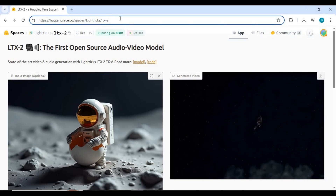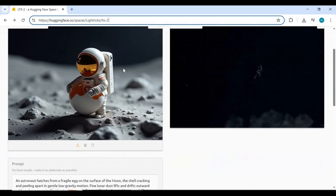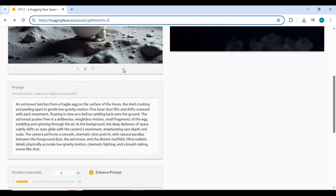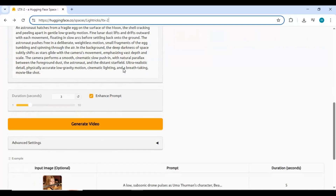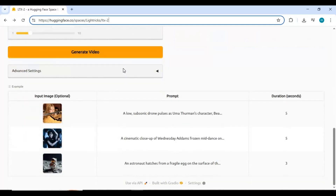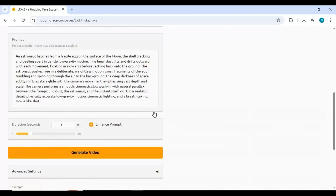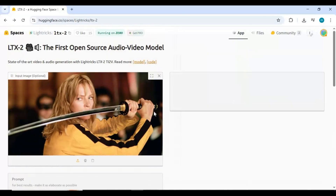Click on the Hugging Face Space link in my description to use LTX 2 there. You can generate up to 3 videos of 5 seconds every 24 hours to see how good the results are.